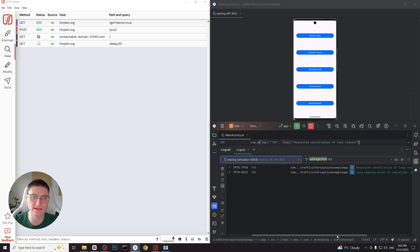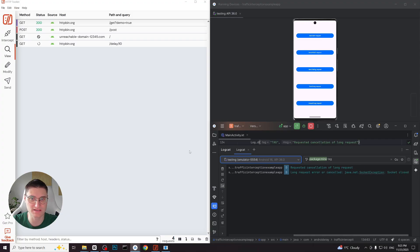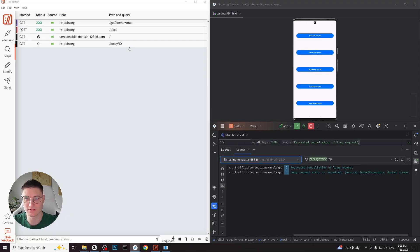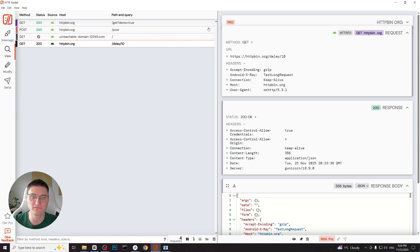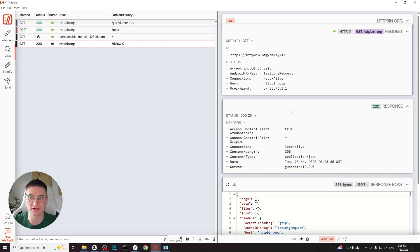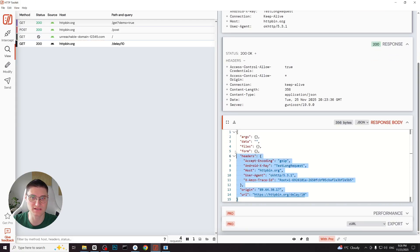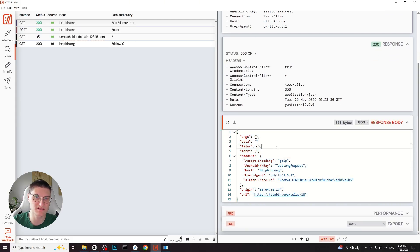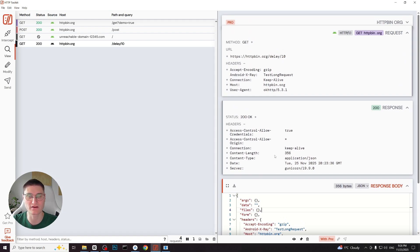In the logcat we can see that the request was cancelled. However in http toolkit the request still shows as loading. Let's wait a bit. And here it is. The request eventually finishes and receives the normal response. We can view the full request and the response even though the client cancelled it mid execution. This demonstrates that http toolkit still captures full request information regardless of client-side cancellation.